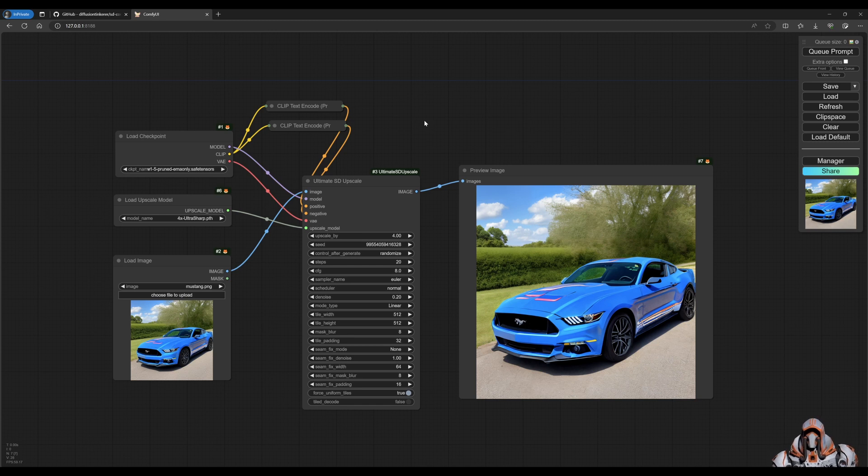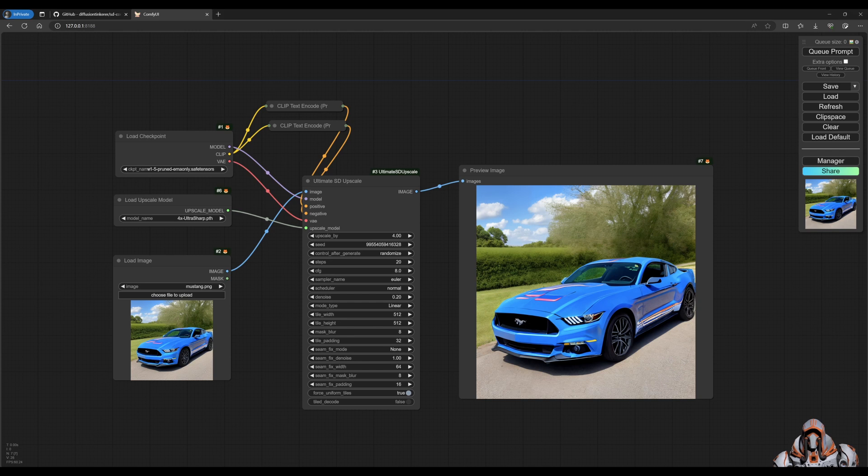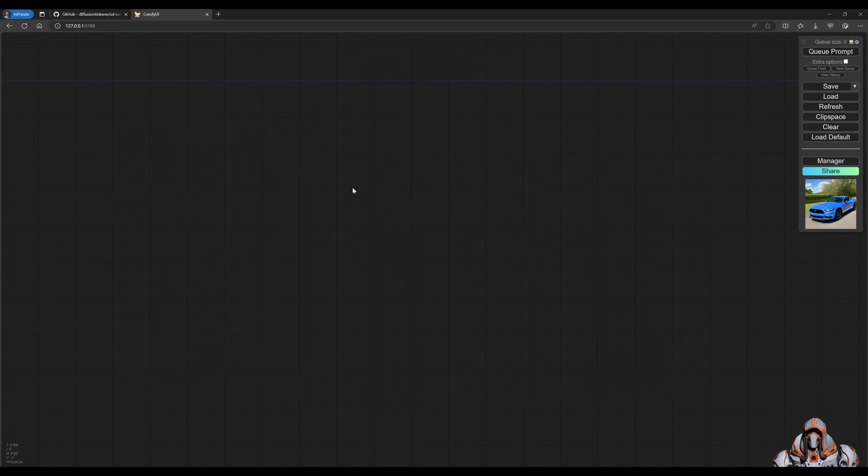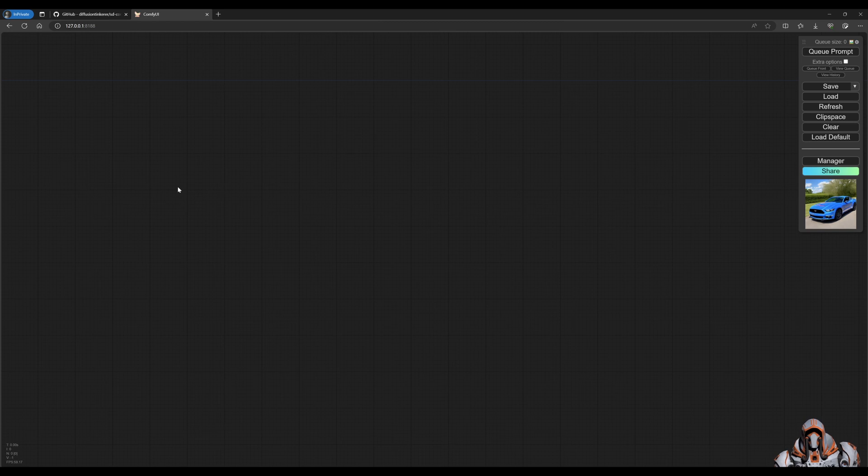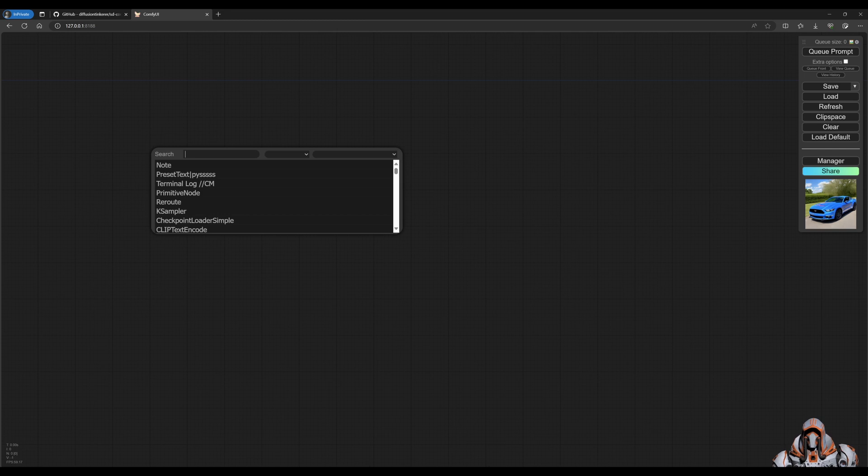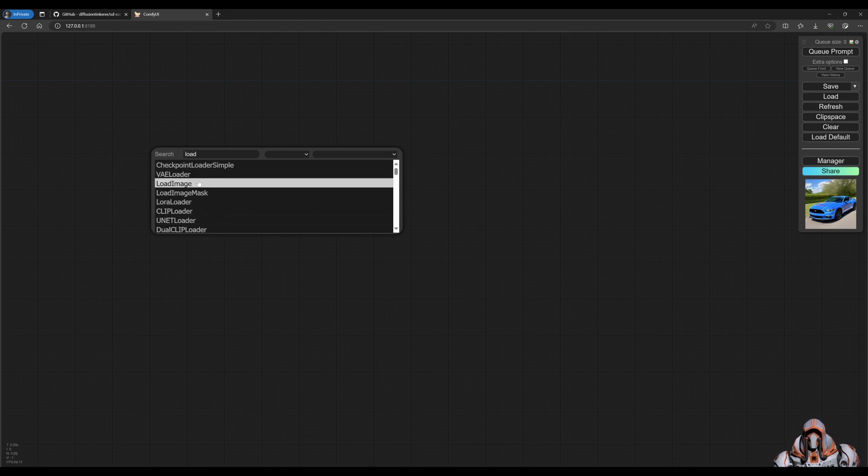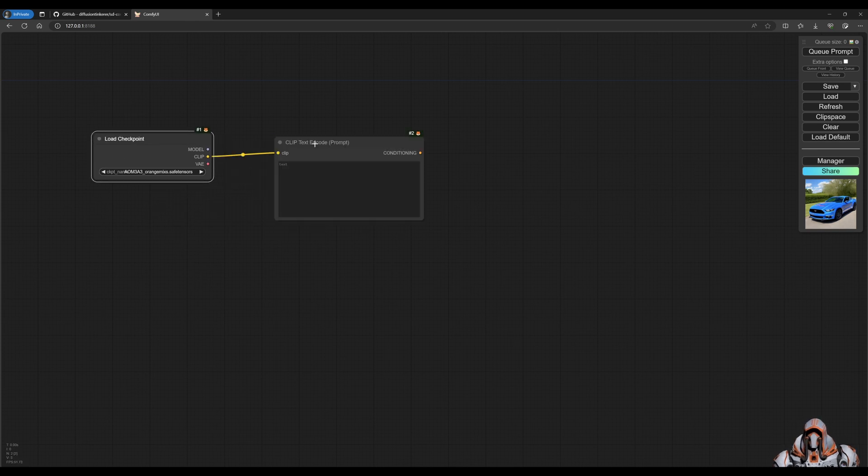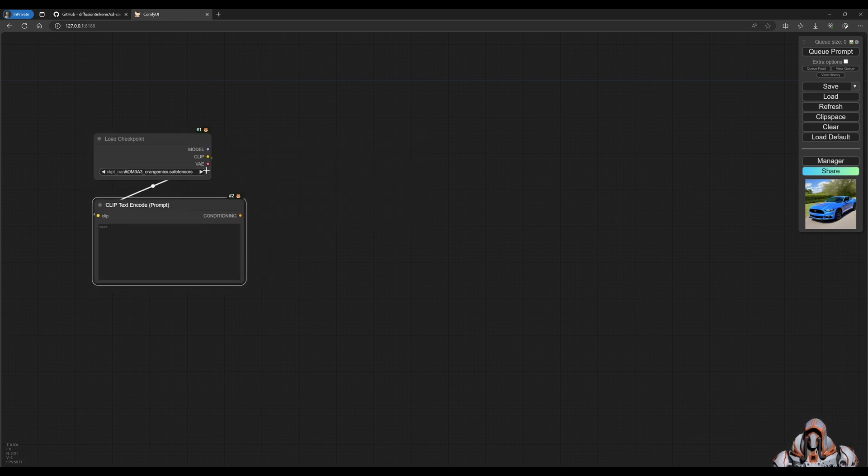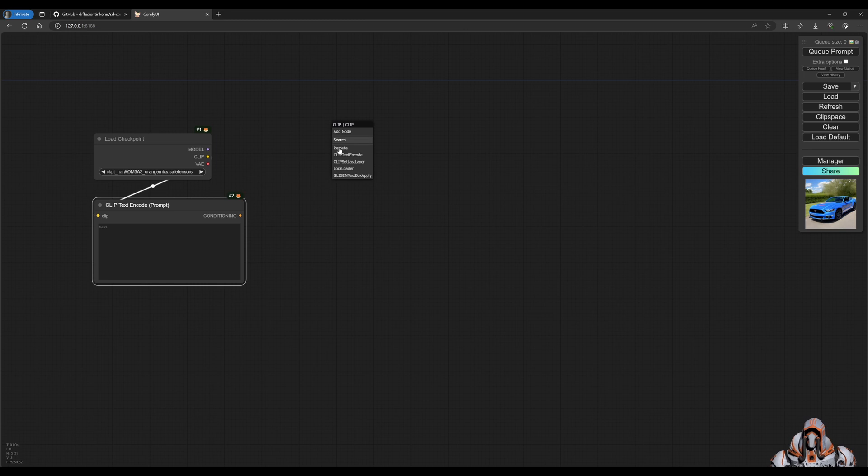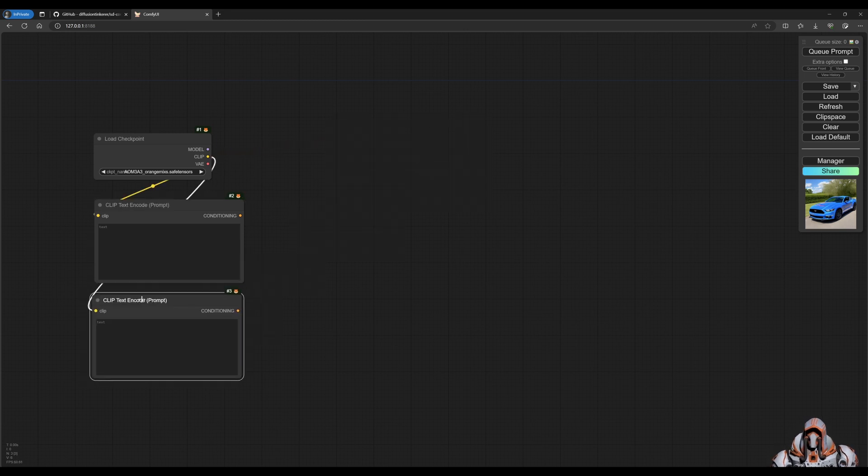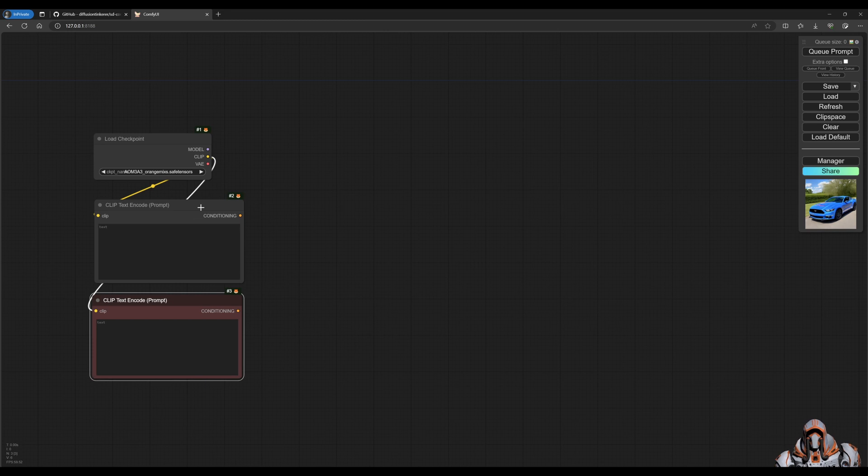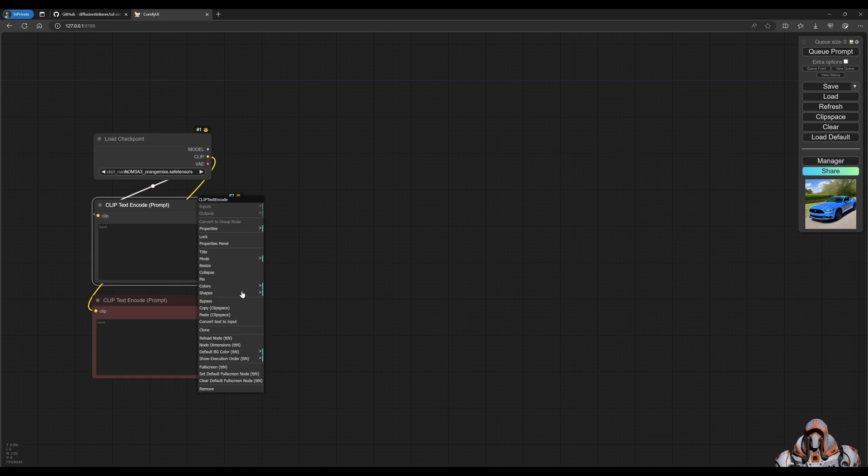Last one that I want to show you is the impact pack. I think it's a little bit more involved but let's see if we can do it. Let's clear this out. And let's get everything set up here. So we need a load checkpoint. We need a positive prompt and a negative prompt. I'll just color this in so we know what they are.